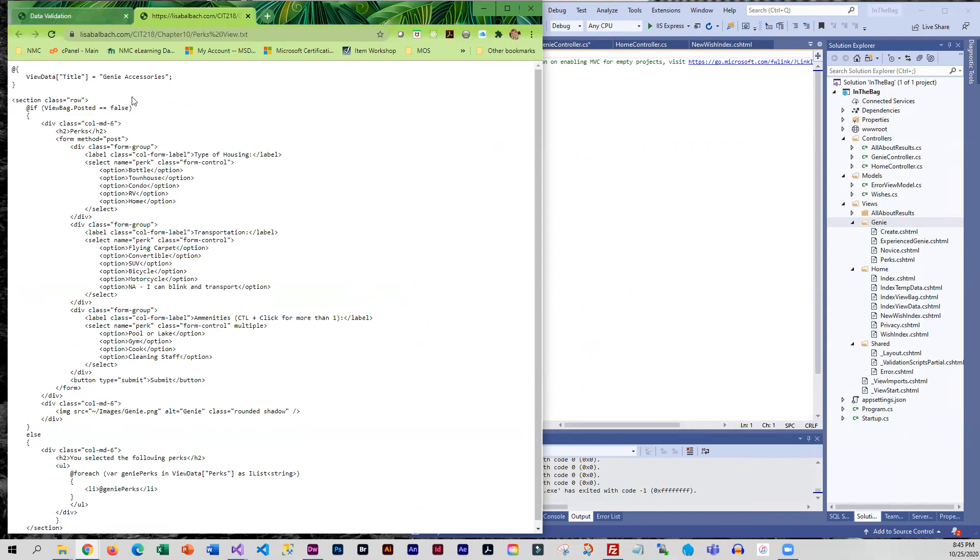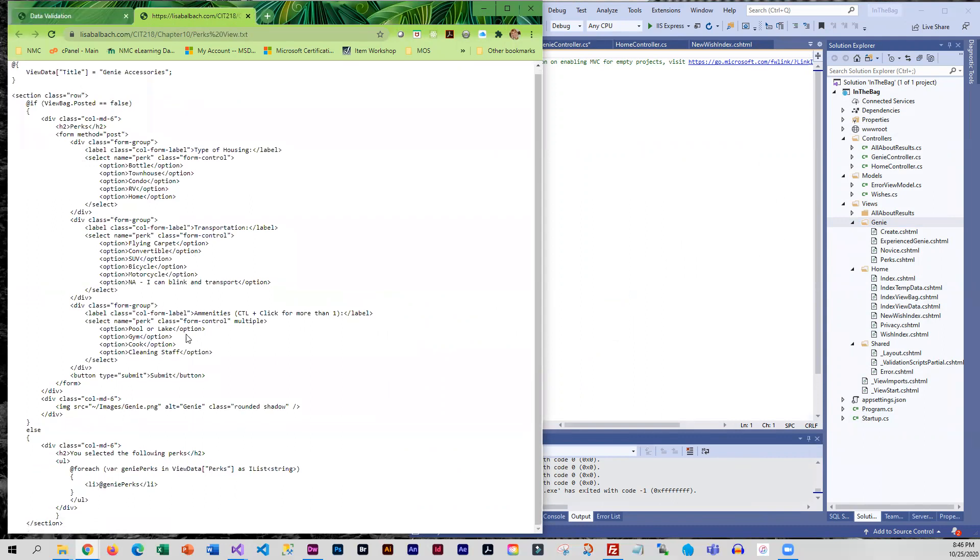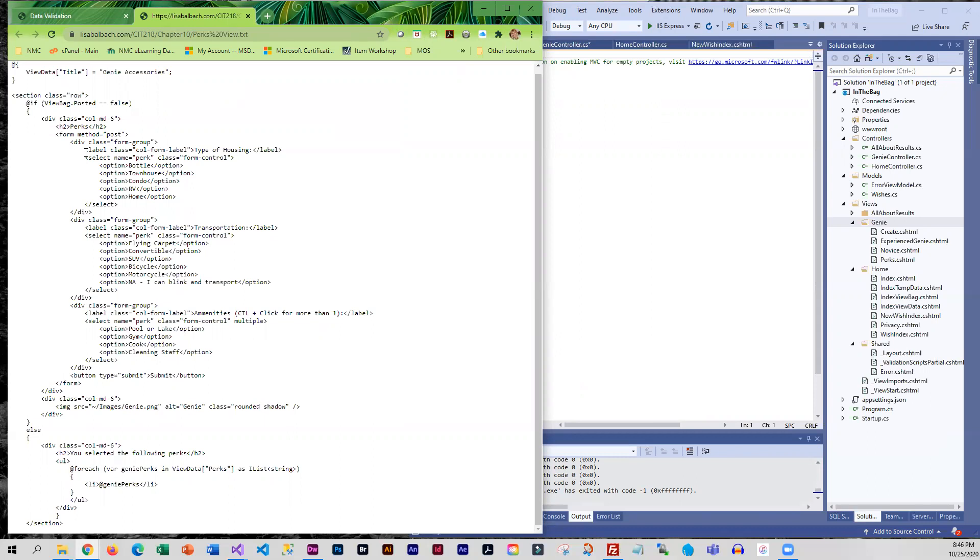So what is this doing? This is not doing anything that you haven't seen before. If the view bag posted is equal to false, which means that it has not posted, I am displaying three different dropdowns.